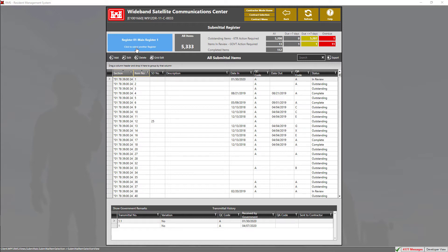To the top right, we have a quick status view of our submittal items in our register. We can see the outstanding items, the items in review, and the completed items.